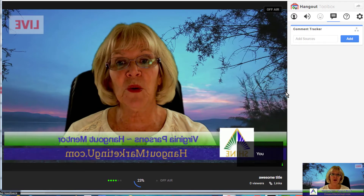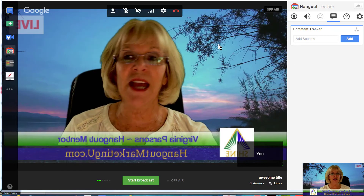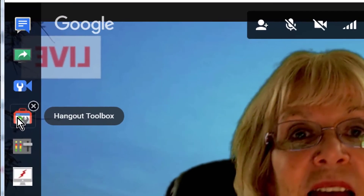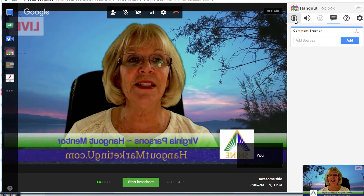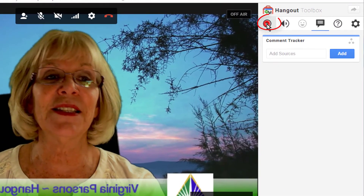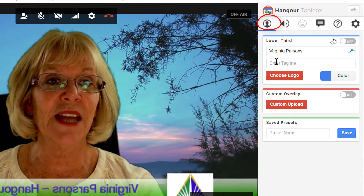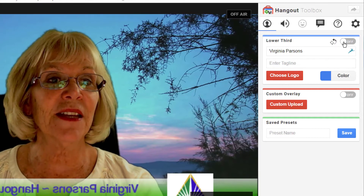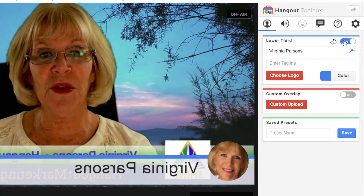Most people like to add a lower third. I already have a lower third set up so I'm not worrying about it, but if you want to add one you'll need to click on the Hangout Toolbox on the left-hand side. Once you do that it opens up on the right. Then just click on the silhouette at the circle and you'll see Lower Third — you can type in your name and enter a tagline, then click it from Off to On and it'll create a lower third.